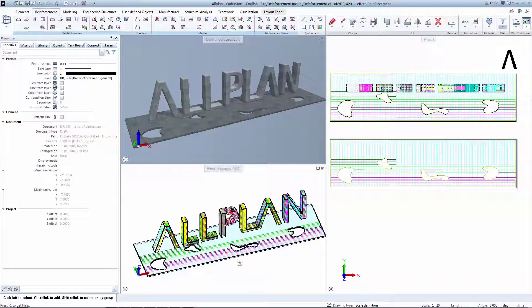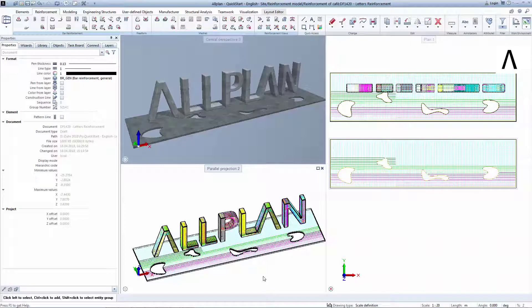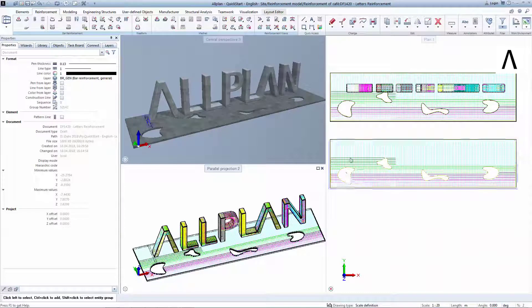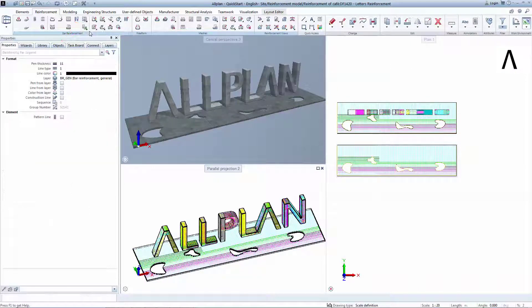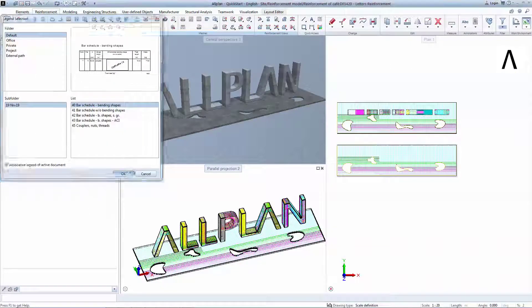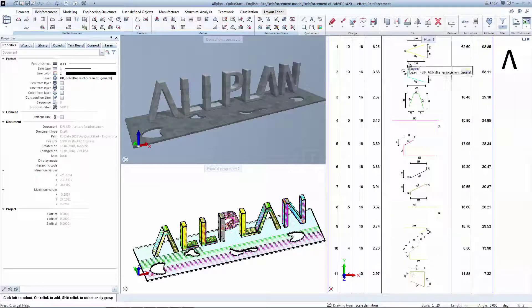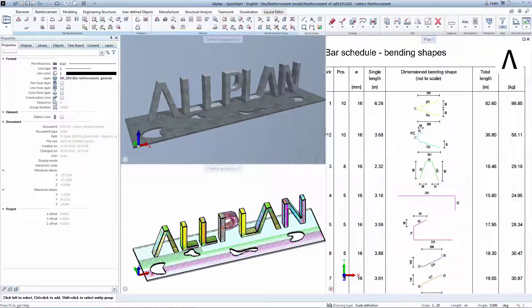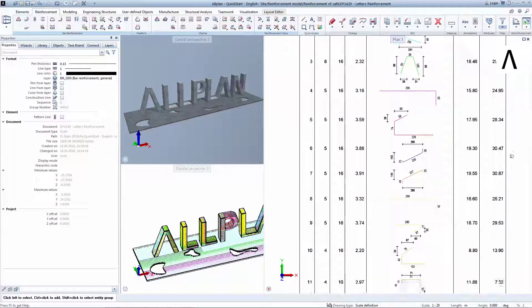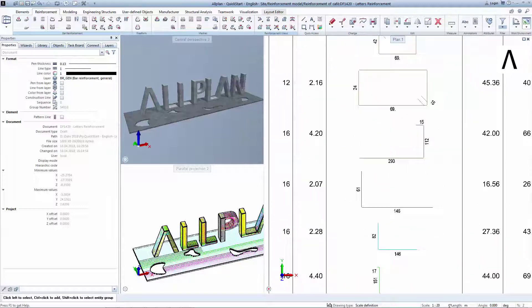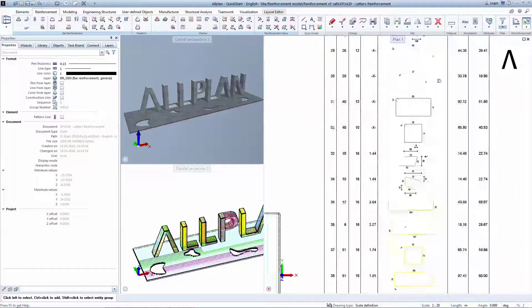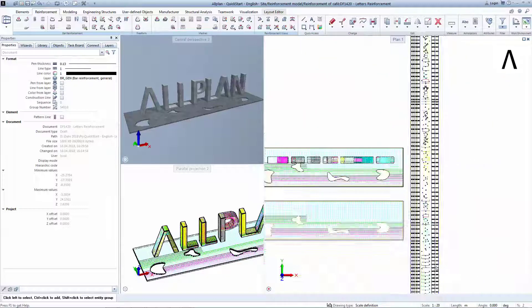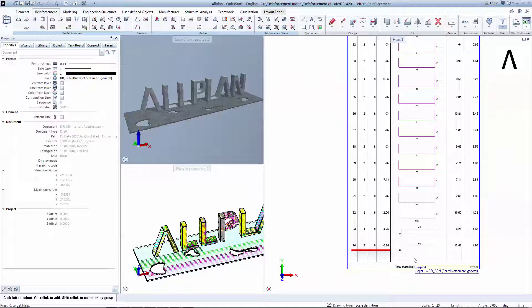You can now automatically calculate how much 3D reinforcement has been prepared for this model by generating a bending schedule. But how can you be sure that every mark is unique? At first glance we have used 94 marks to build this model. But how can you be sure that there are no identical marks with different numbers?